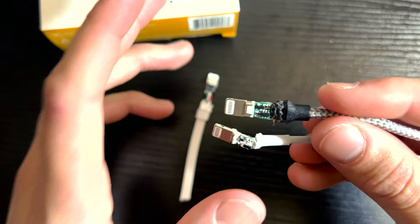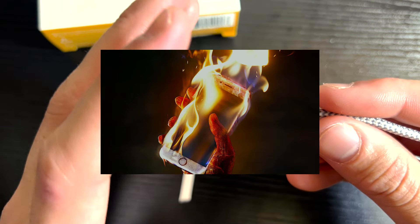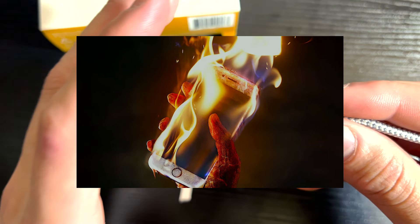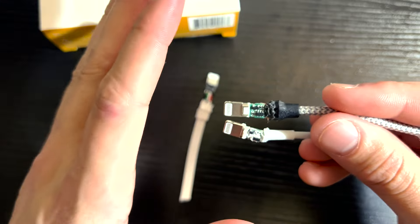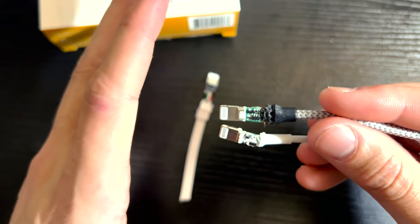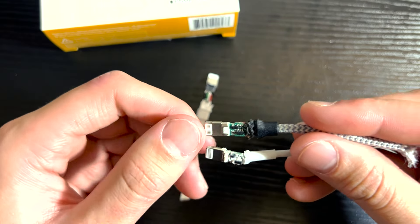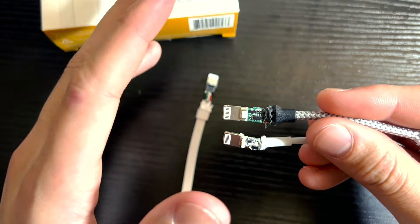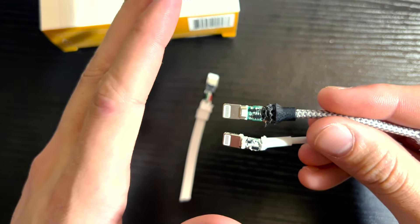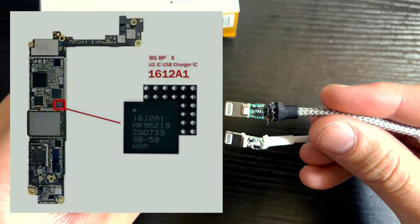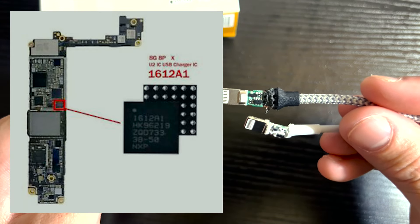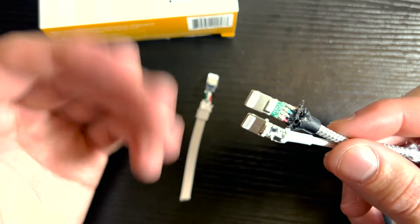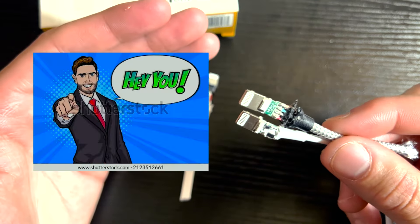And these chips not being original fry phones every single day. We see people coming into our store every single day with their phone not charging because the chip inside their phone that controls the charging is fried from these wires.